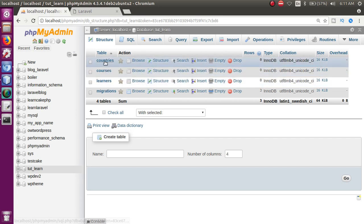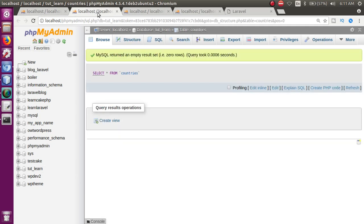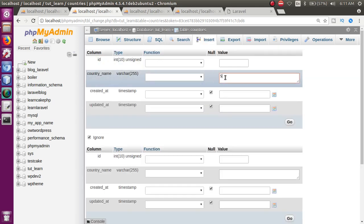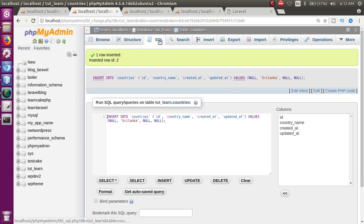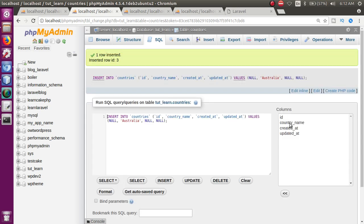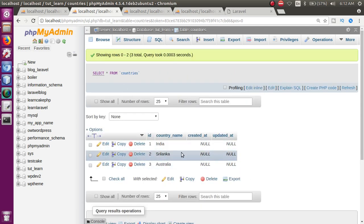अब मैं manually कुछ data insert करने वाला हूँ। Countries, courses, and learners tables open करते हैं। सबसे पहले countries की entry: first — India, press go. Then Sri Lanka, press go. Then Australia, press go. तो basically मैंने 3 countries की entry करी।